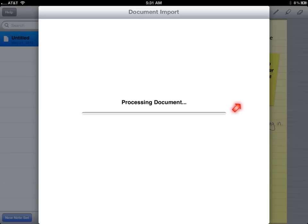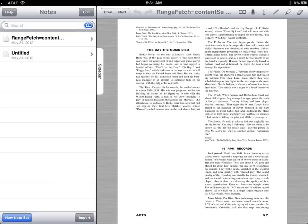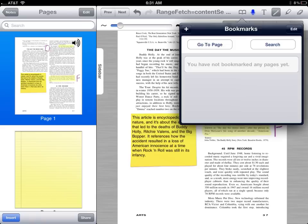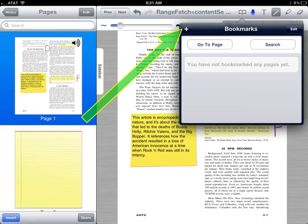It takes a moment to process the document. Now the document is open. It has a strange name — we'll change it later. You can bookmark a page within a document by clicking on the plus sign.